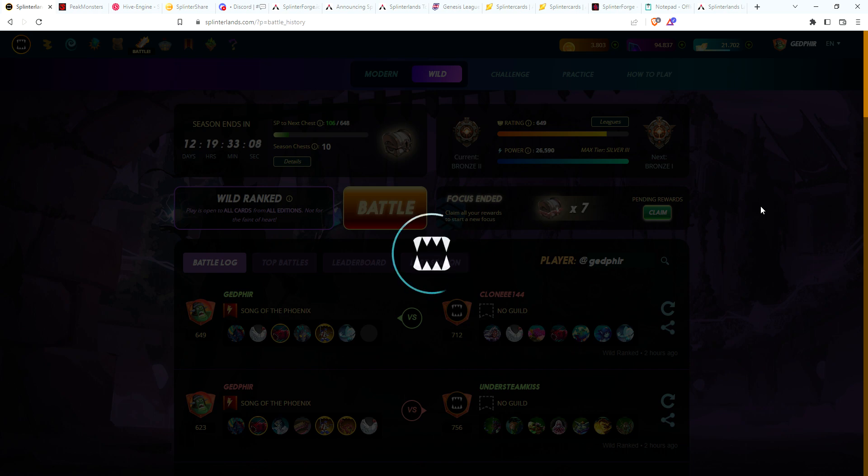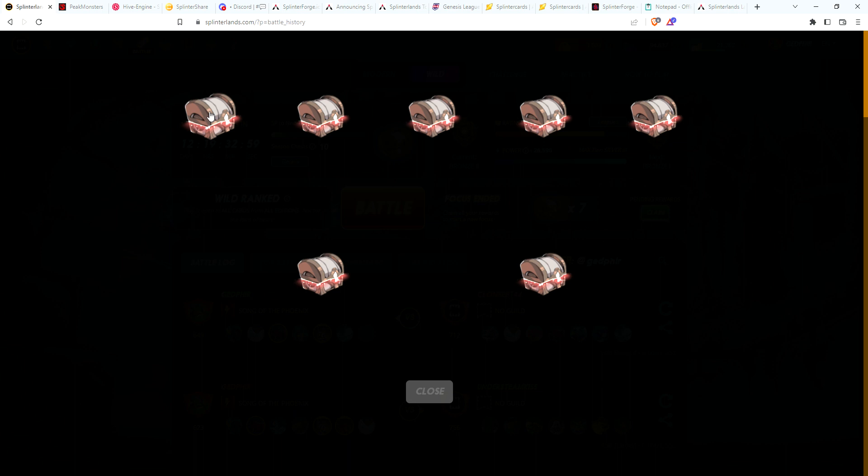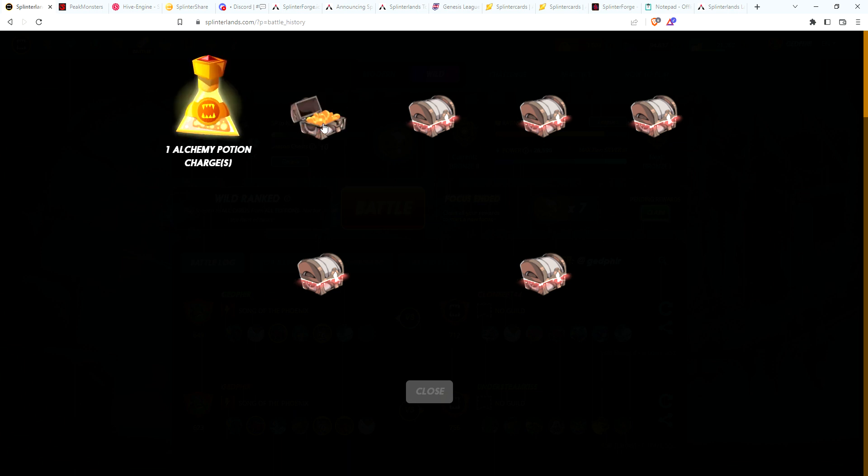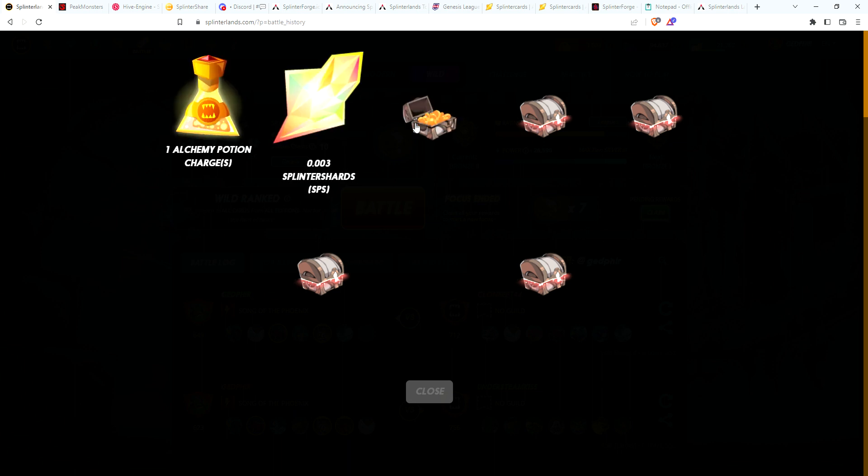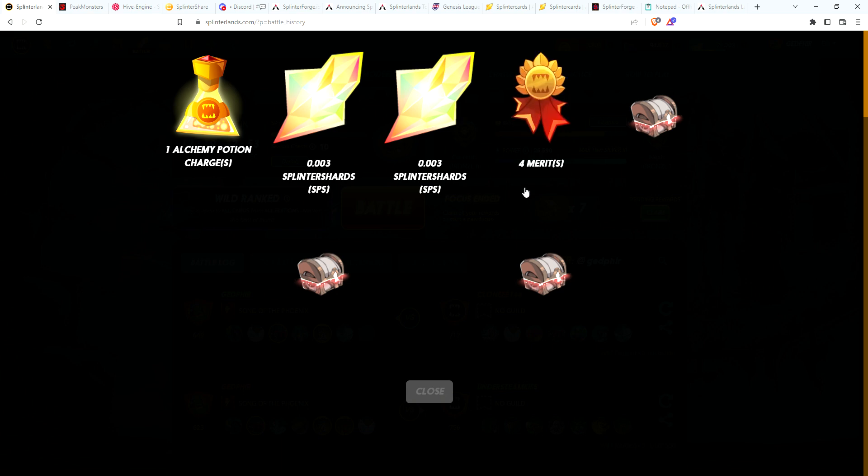Hoping for two cards. Anything more than that would be great. And also now that we can use potions, we have double the chance of getting a gold card. Okay, starting with a potion, SPS, four merits.